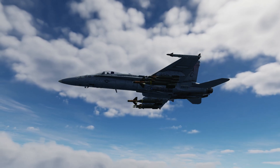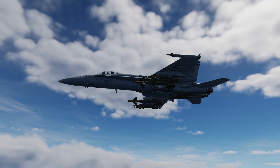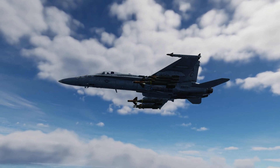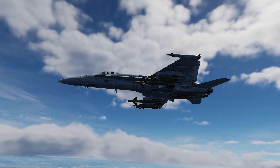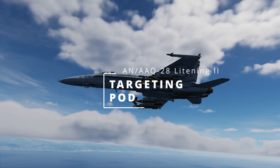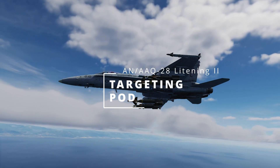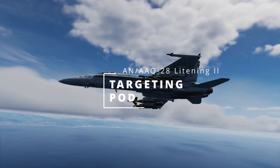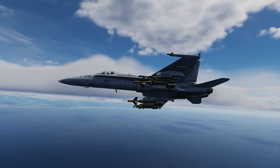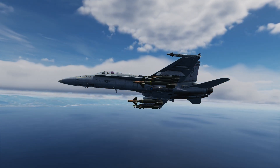Hello everyone and welcome back to the DCS FA-18C Hornet Tutorial Series. In this episode we will take a look at the ANAAQ-28 Lightning II targeting pod, its symbology and the various ways it can be used against both aerial and surface targets.